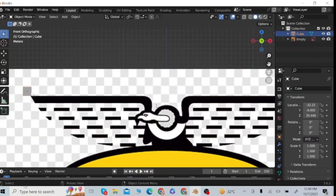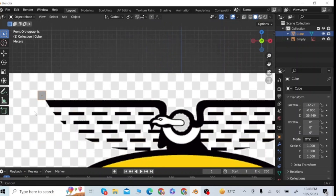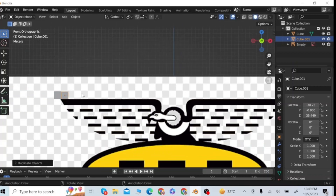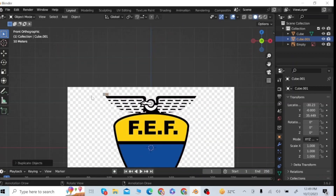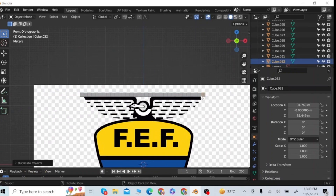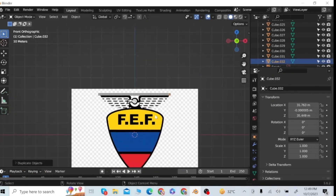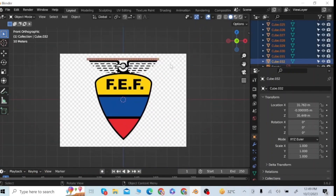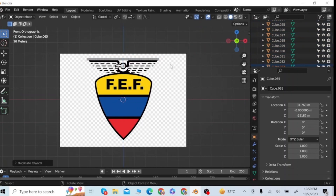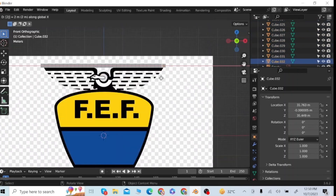After opening the reference image in the Blender app, go to the Add menu and add a cube. Select this cube, then press Shift+D to duplicate and move the cube along the X-axis to make a row of cubes. After this, select the row of cubes, then press Shift+D to duplicate and move along the Z-axis to cover the whole reference image with these cubes.